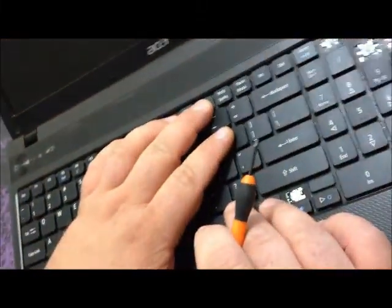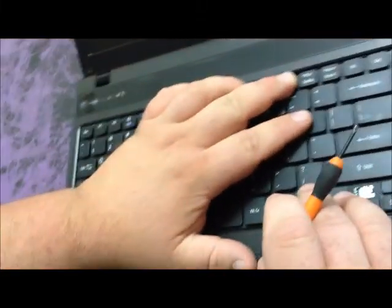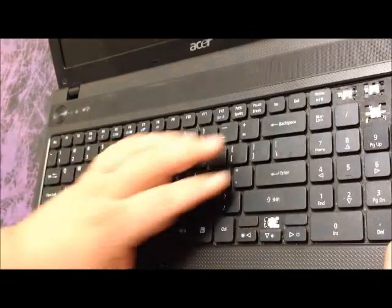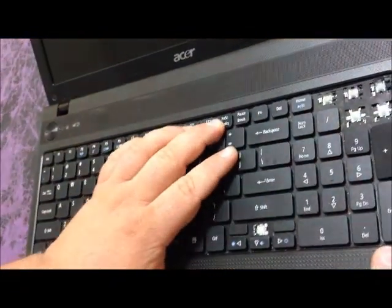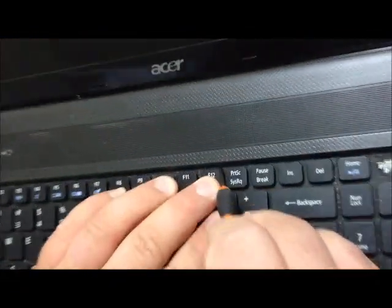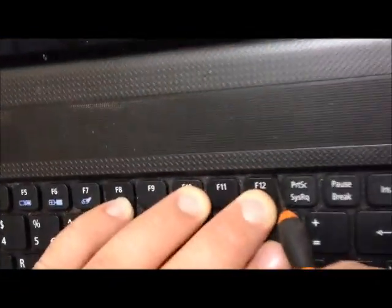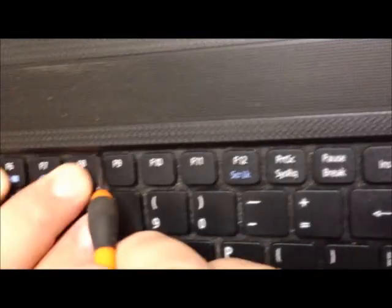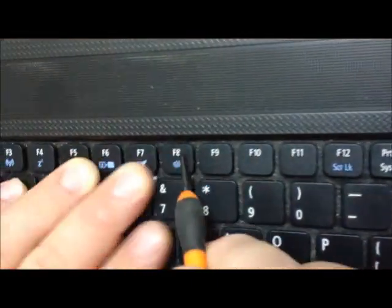Replacing the keyboard on an Acer Aspire 5742. There's little tabs. If you press the keys down, you can see them. You can press them in.